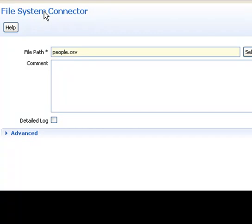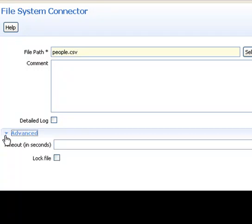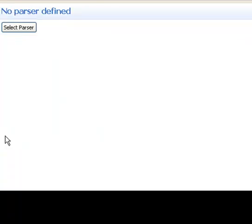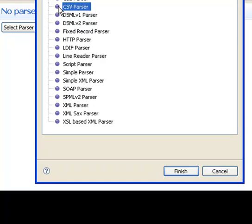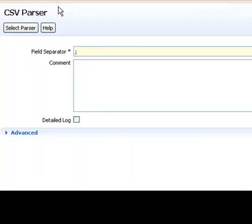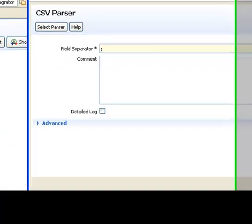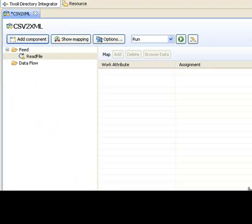There's also an advanced section where less commonly used parameters are kept. Alt N for the next again, and I'm taken to the selection of the parser. Once I've chosen the parser, and click next again, it takes me to configure this parser. At this time, I'm ready to press finish and get back to my assembly line.